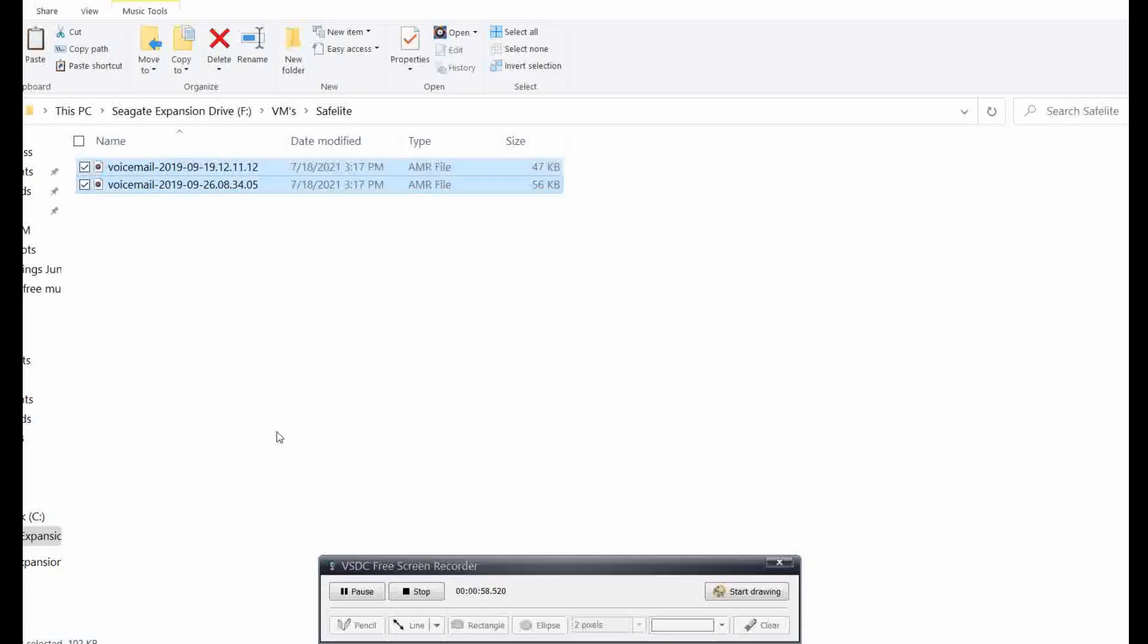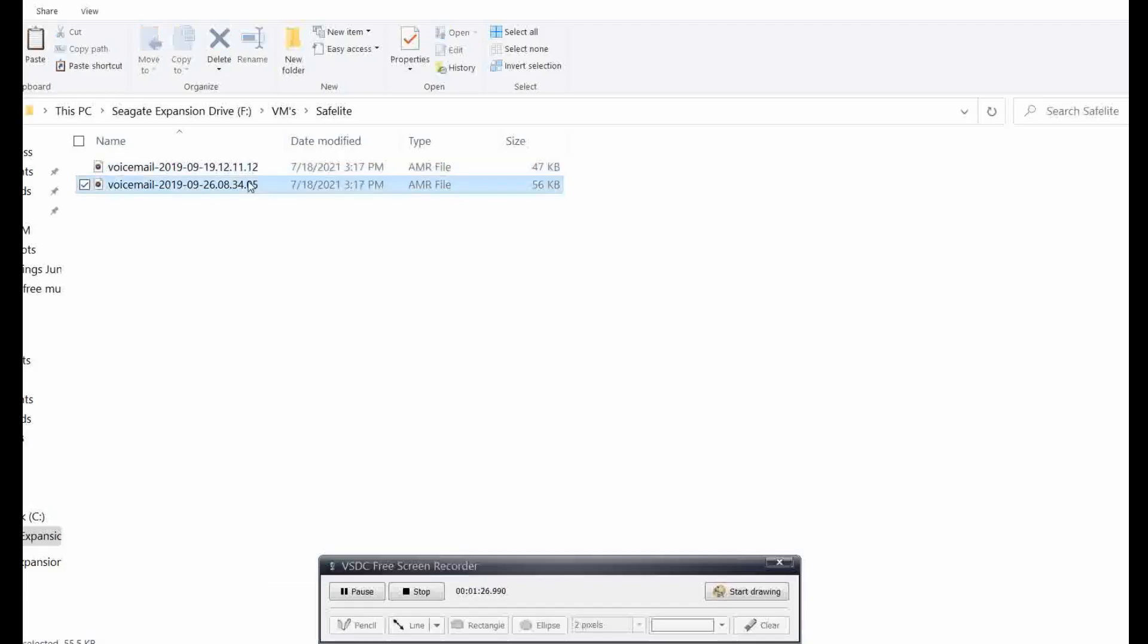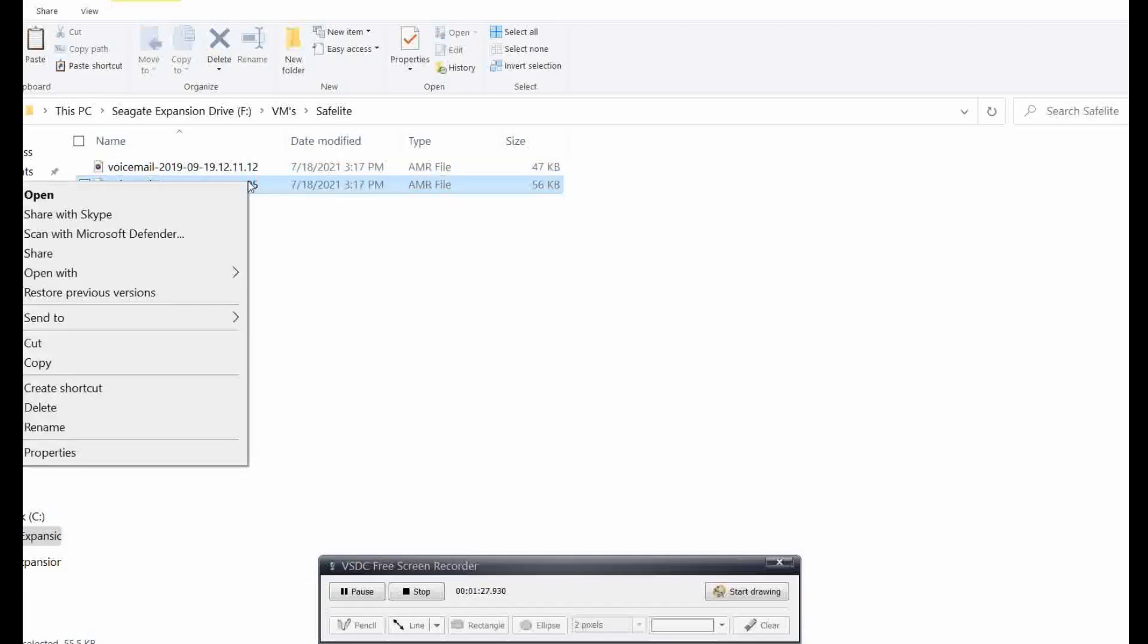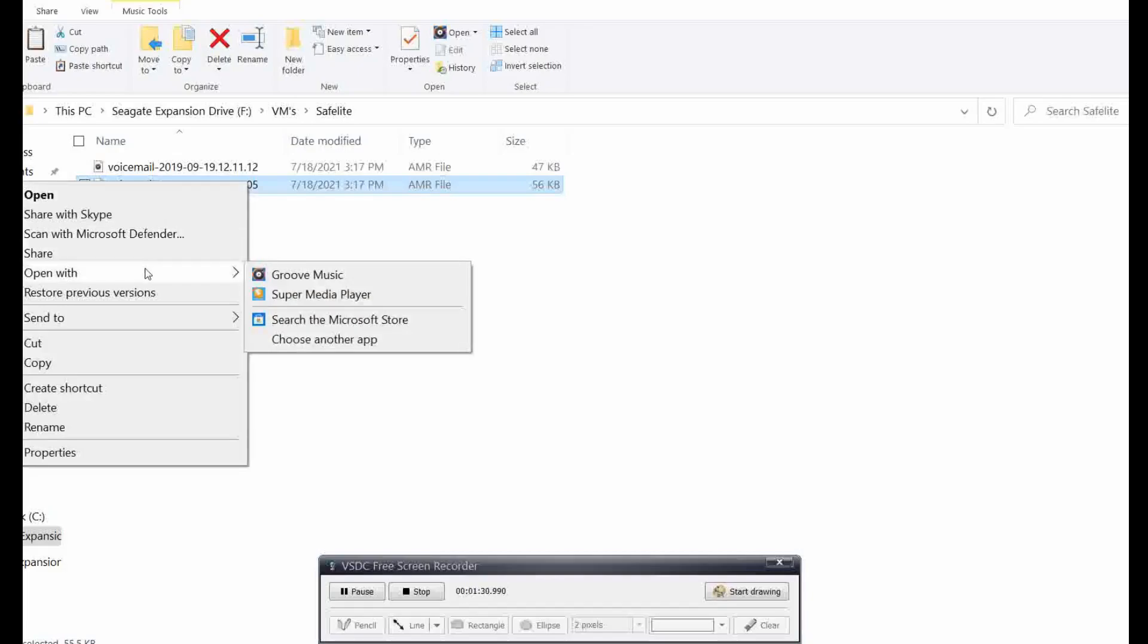All right, so now I got both of the files on my computer to be able to play them. This is the tricky part. At first when I did it, it would not play them because these are AMR files. So what I did is I downloaded an app to allow me to play that.